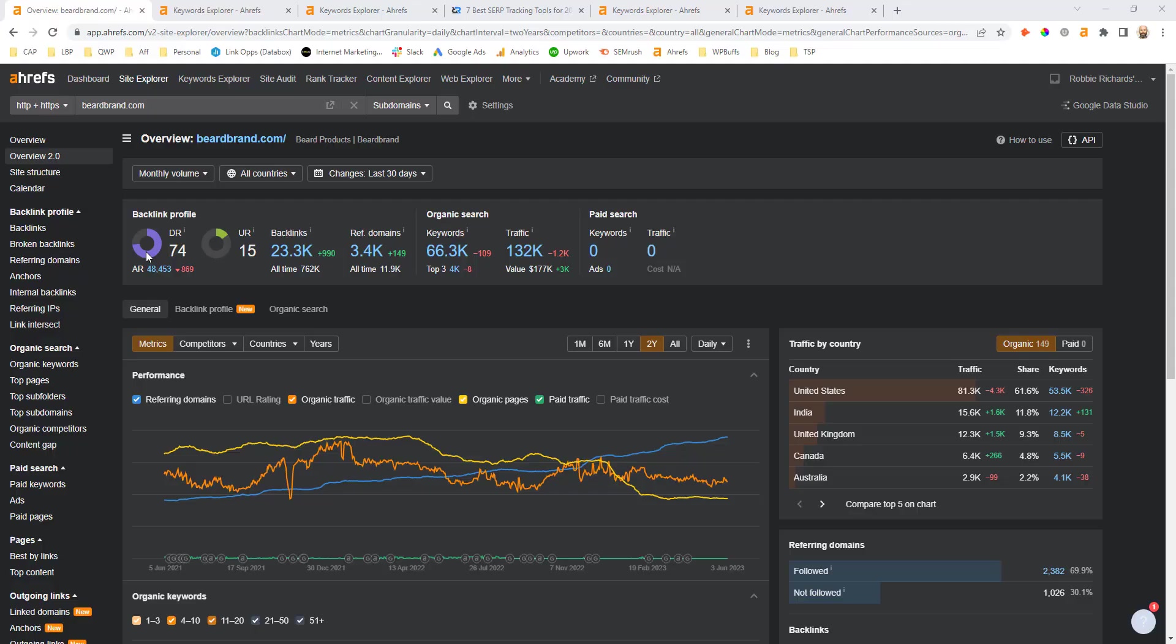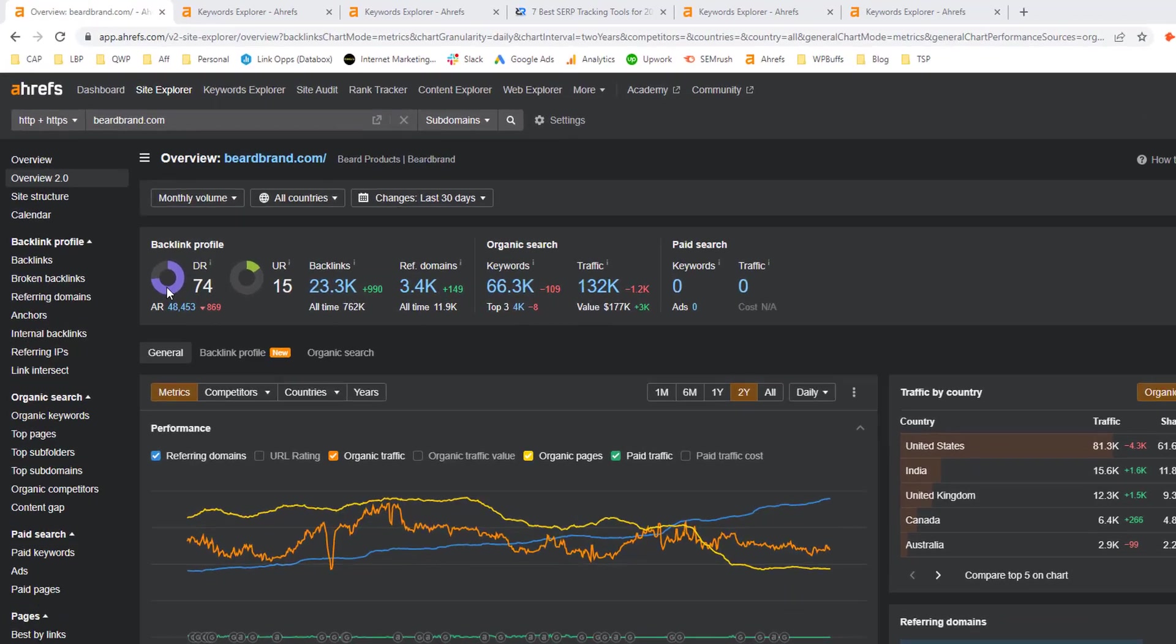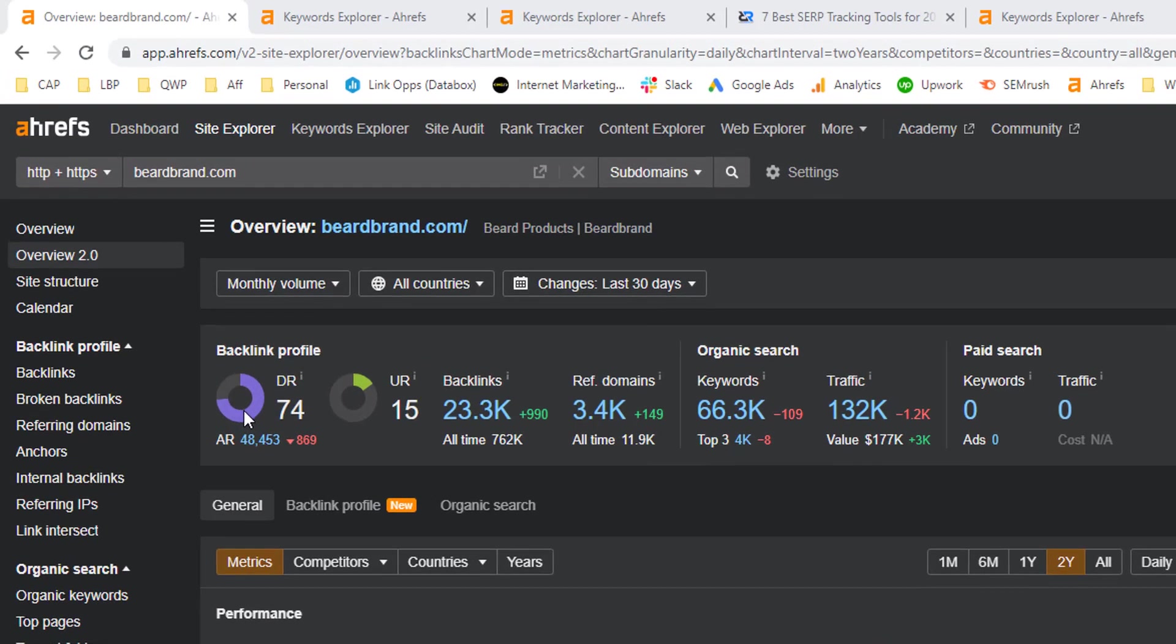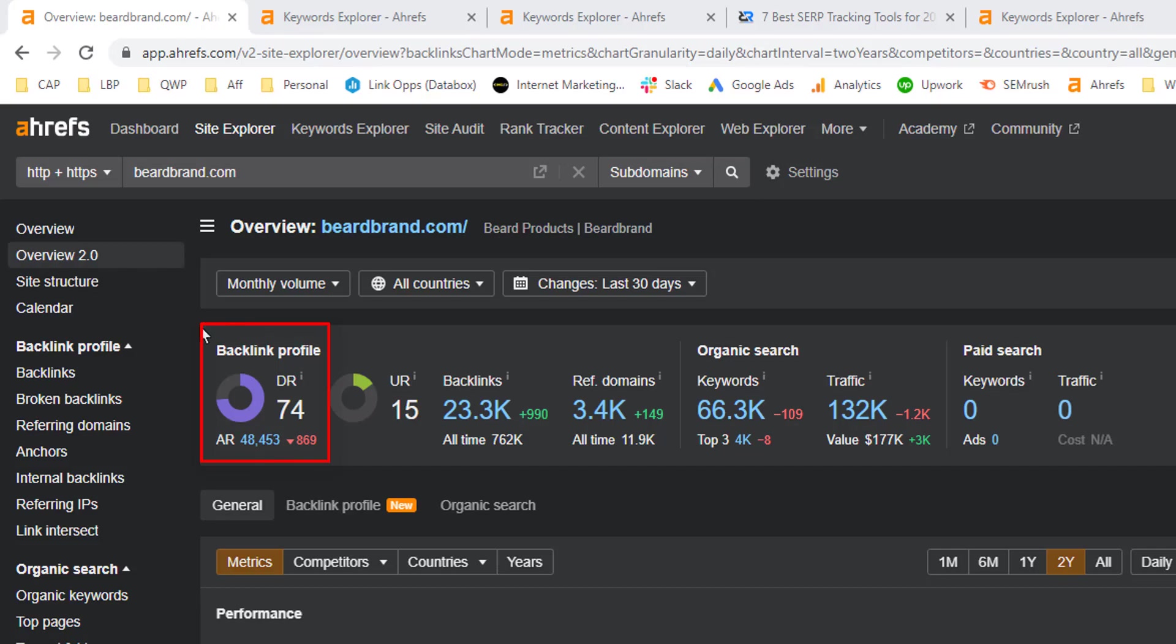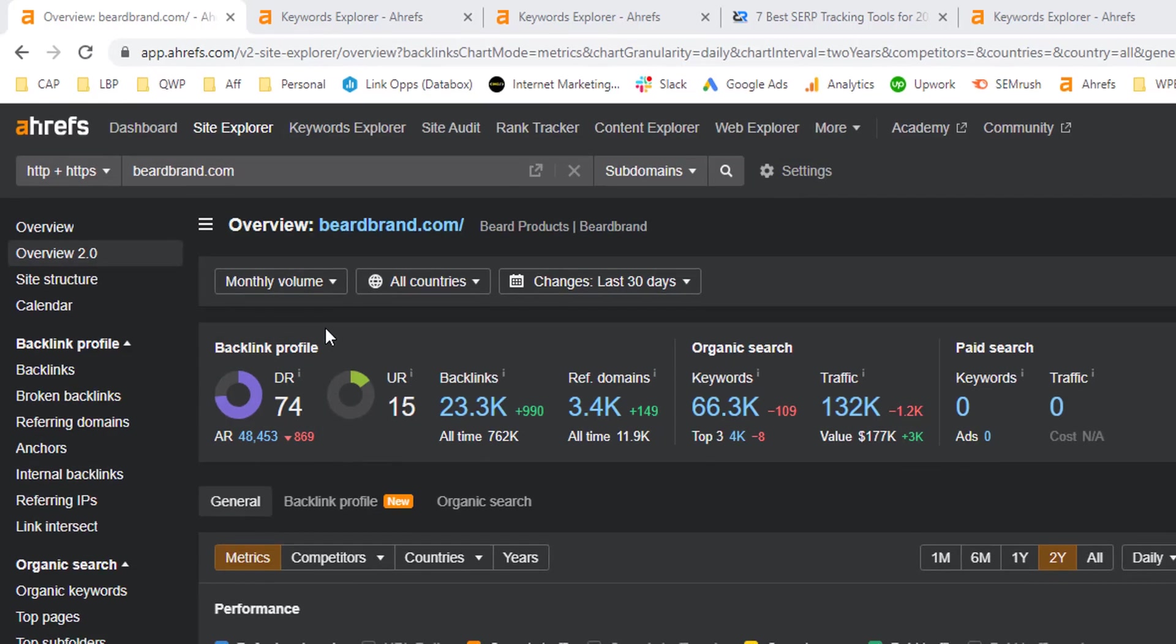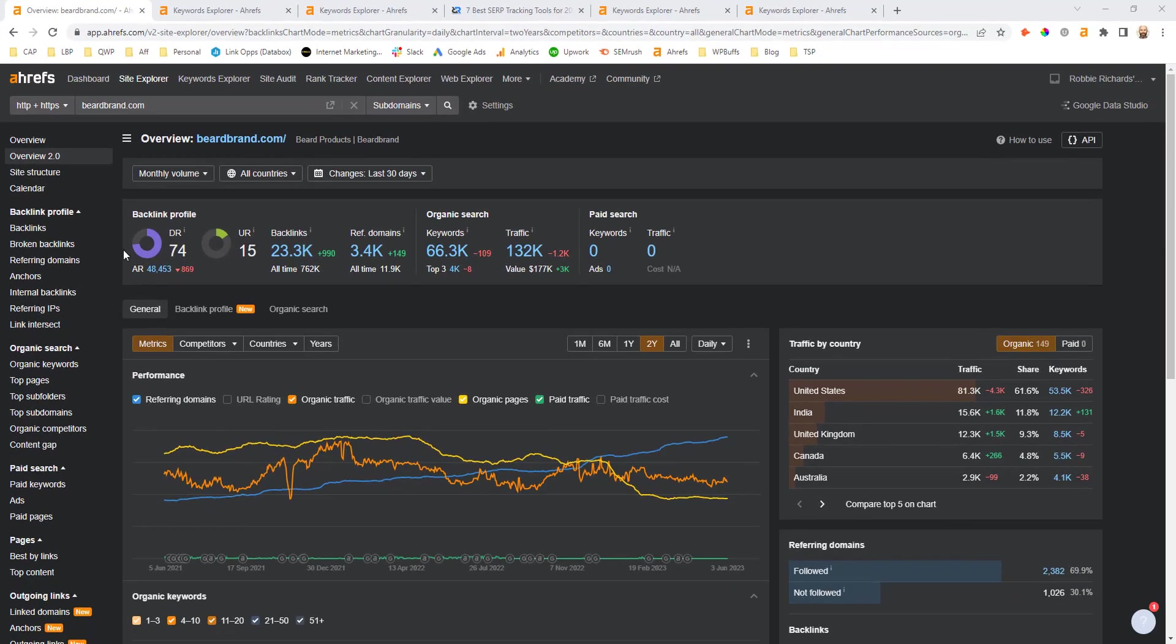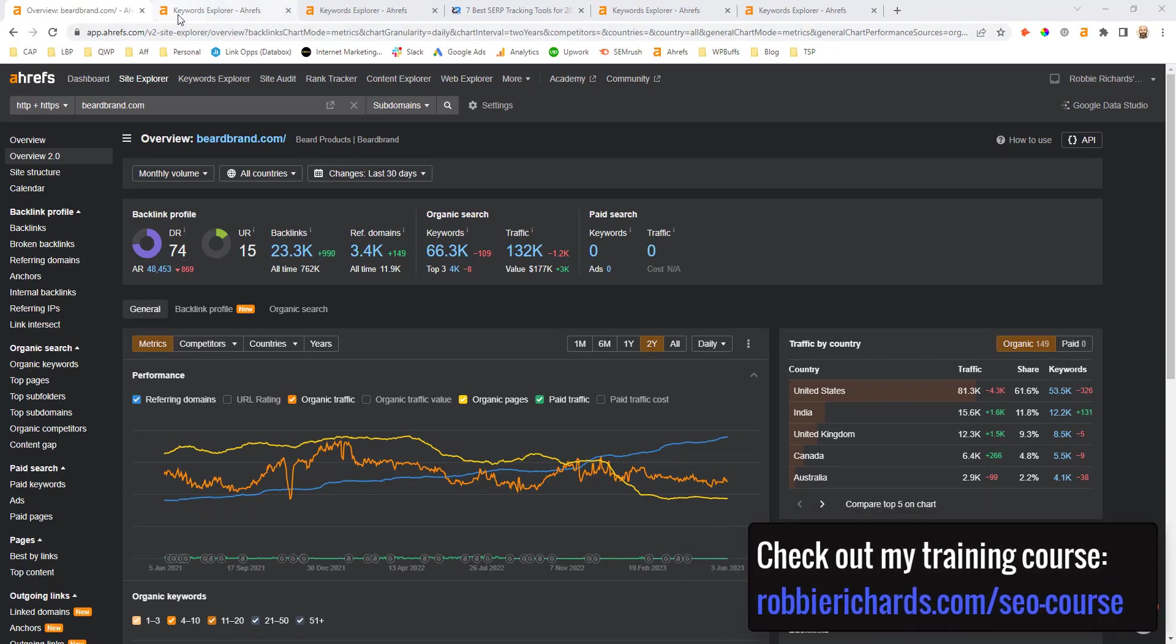Okay, I'm going to be using Ahrefs for the working examples in this video. And the first thing you want to do is come into the Ahrefs site explorer and just enter your domain. Now, what you want to do is take a note quickly of your domain rating scores. This is going to be handy during the qualification process that we're about to walk through. Now, for Beard Brand, this site sells different beard products, one of which is beard oils.